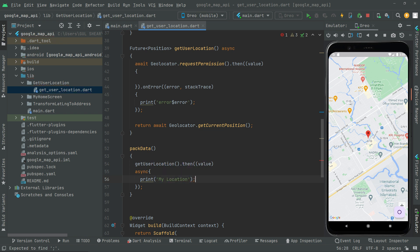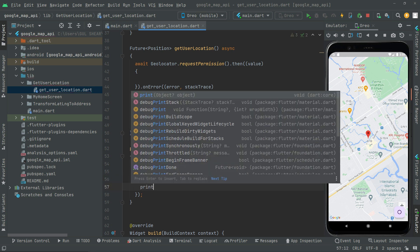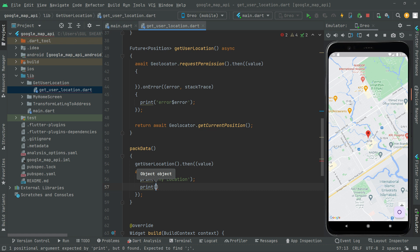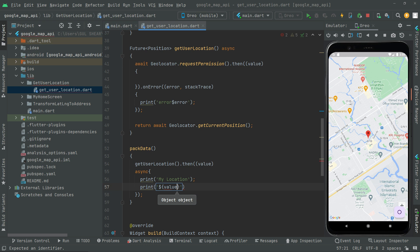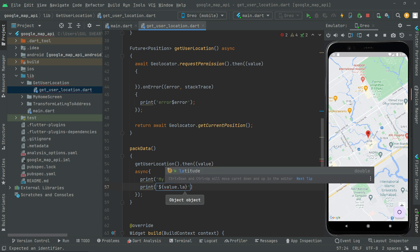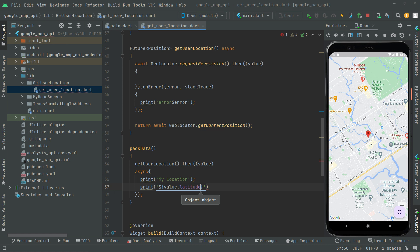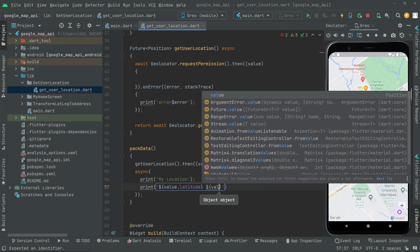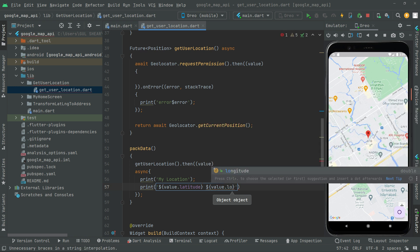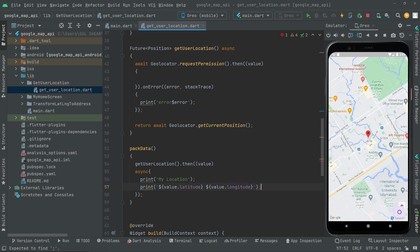Right after that, we'll print a string with the coordinates — using dollar sign curly braces we'll have value.latitude for the latitude of that specific location, and then again dollar sign curly braces with value.longitude to get the longitude. We'll also add a marker for that specific place or location.